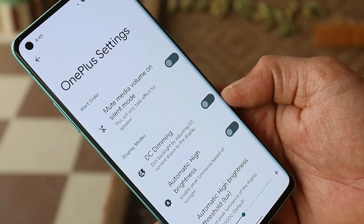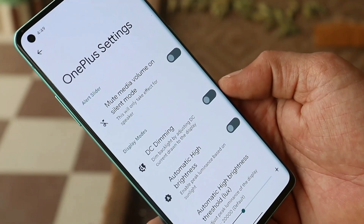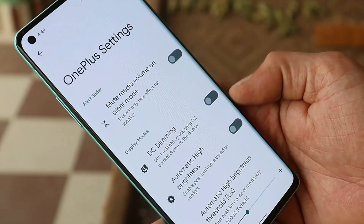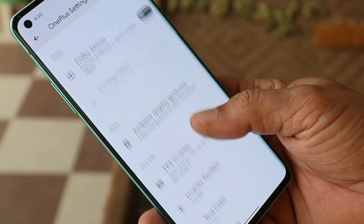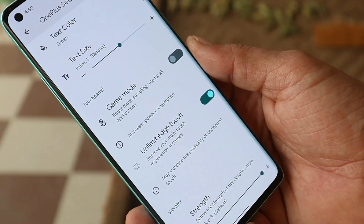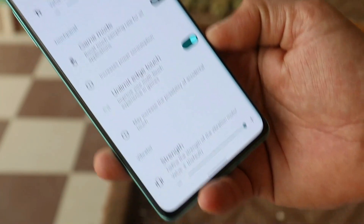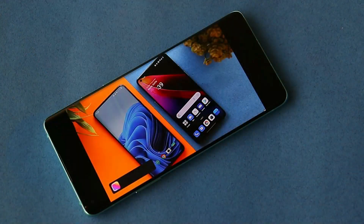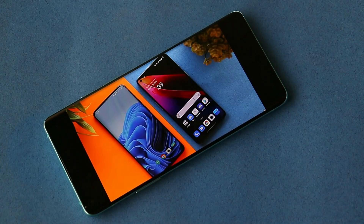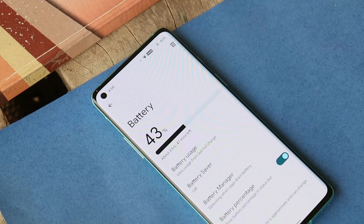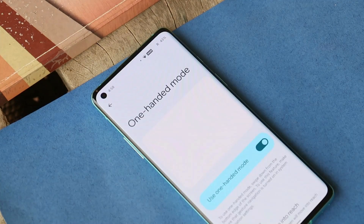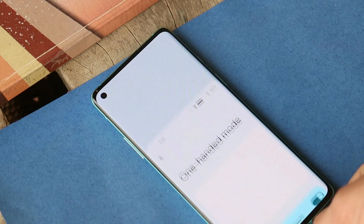The best part of this ROM is that OnePlus settings come pre-installed, so you get DC dimming, automatic high brightness mode, Dolby Atmos, FPS overlay, game mode, and vibrator strength adjustments. There are no issues with media playback, and the stereo speakers work great. I'll update you on battery backup in the pinned comment by tomorrow. We also have a working one-handed mode.